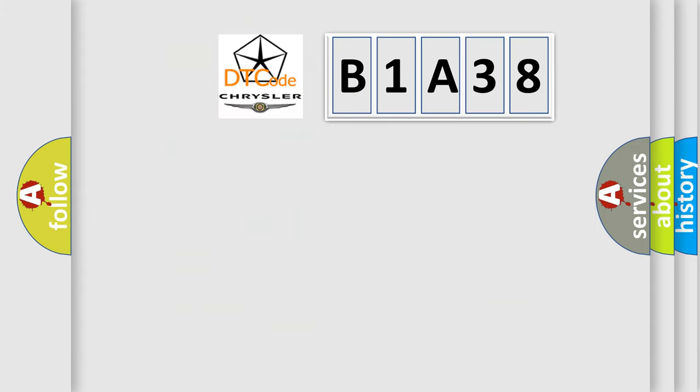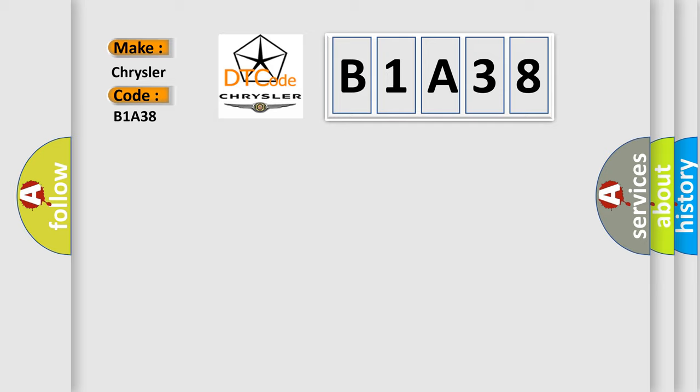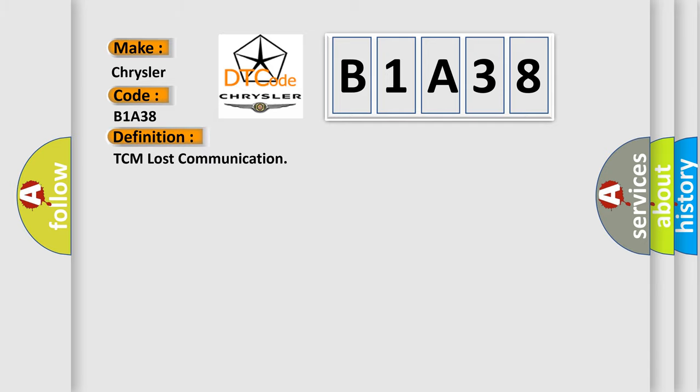So, what does the diagnostic trouble code B1A38 interpret specifically for Chrysler car manufacturers? The basic definition is TCM lost communication. And now this is a short description of this DTC code.